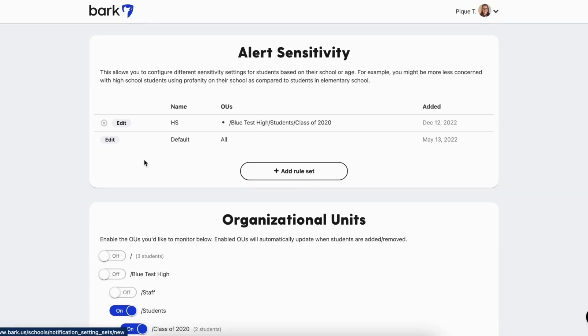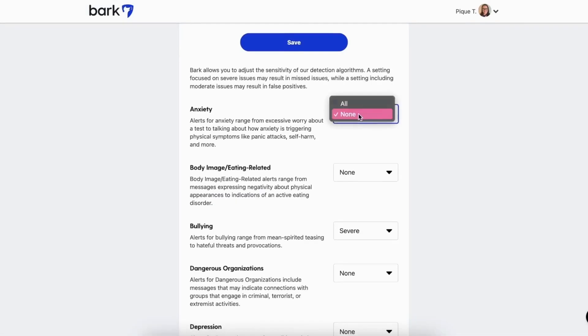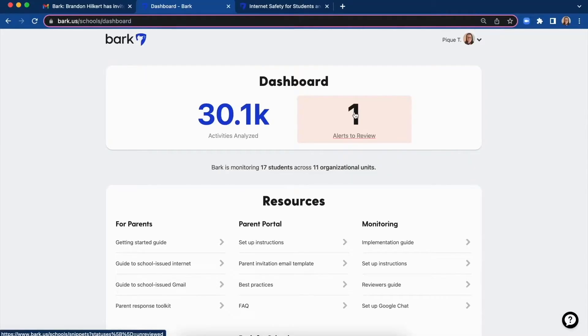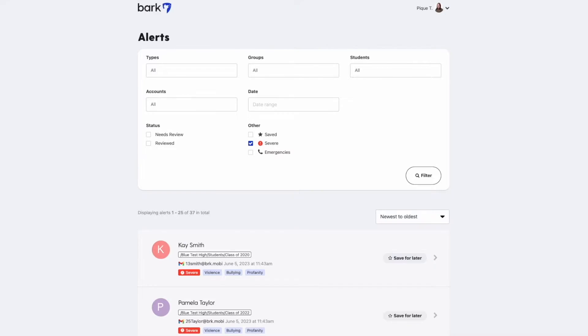Now that everything's in place, Bark will begin monitoring the activities based on your settings, and you can adjust them at any time from the Bark dashboard, where you can also view detailed reports and alerts about your child's digital activities.